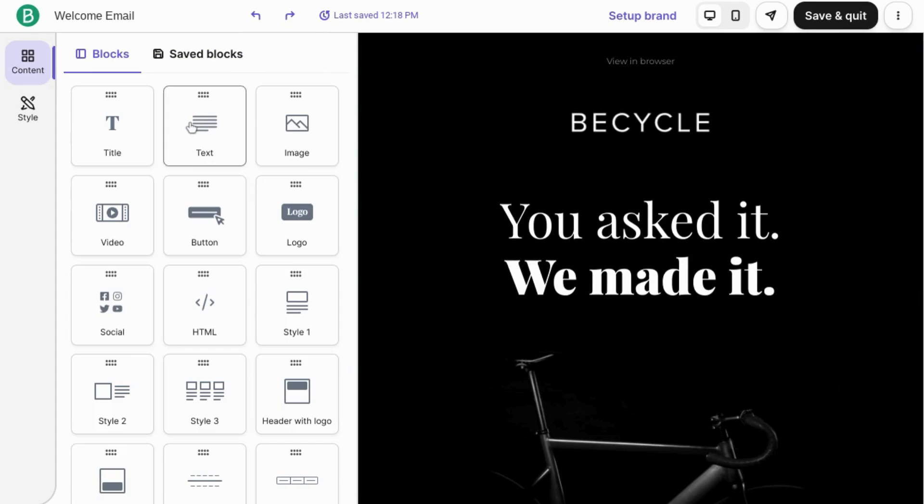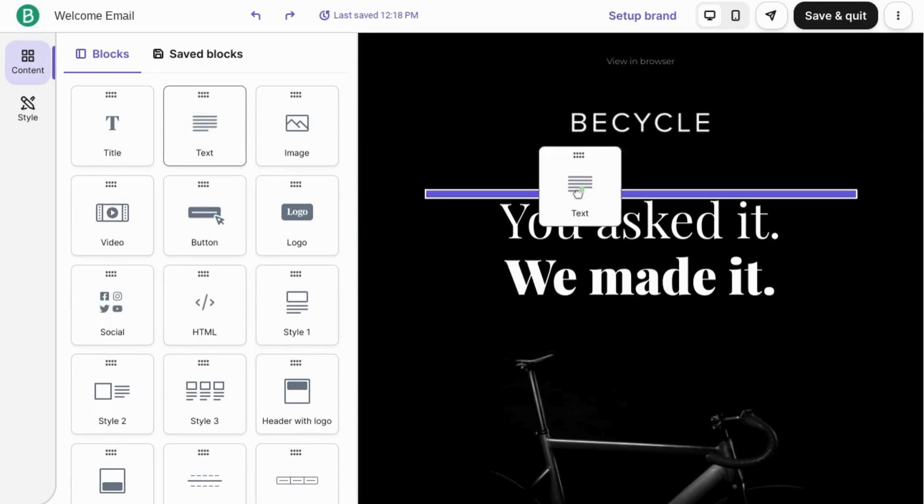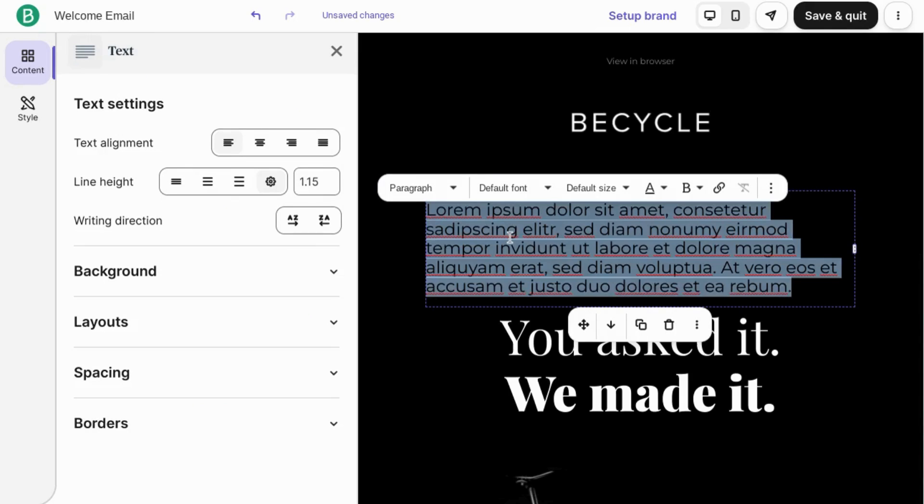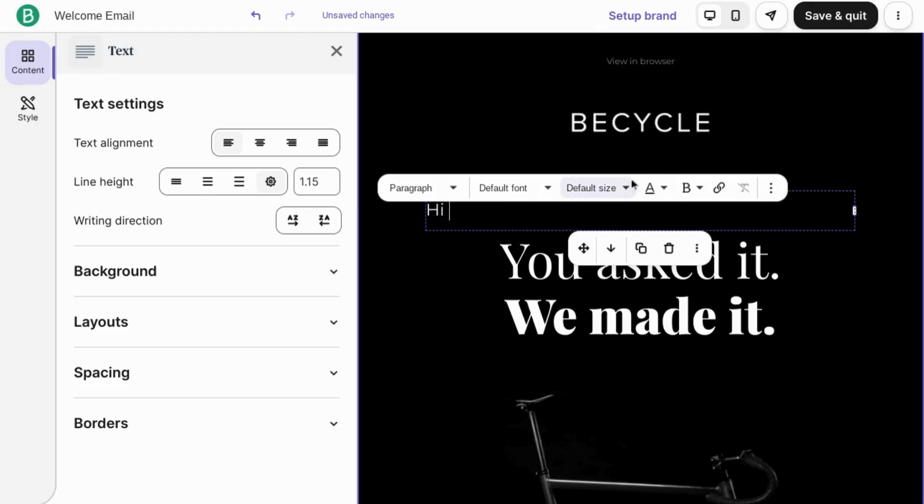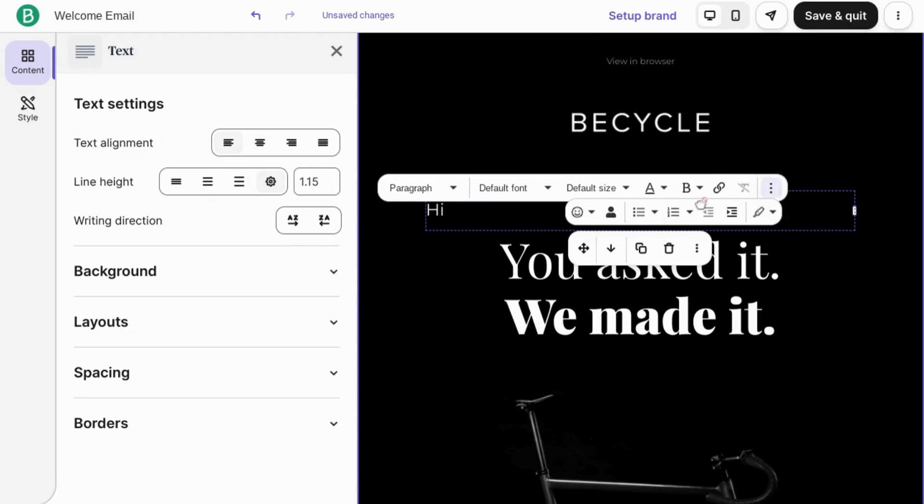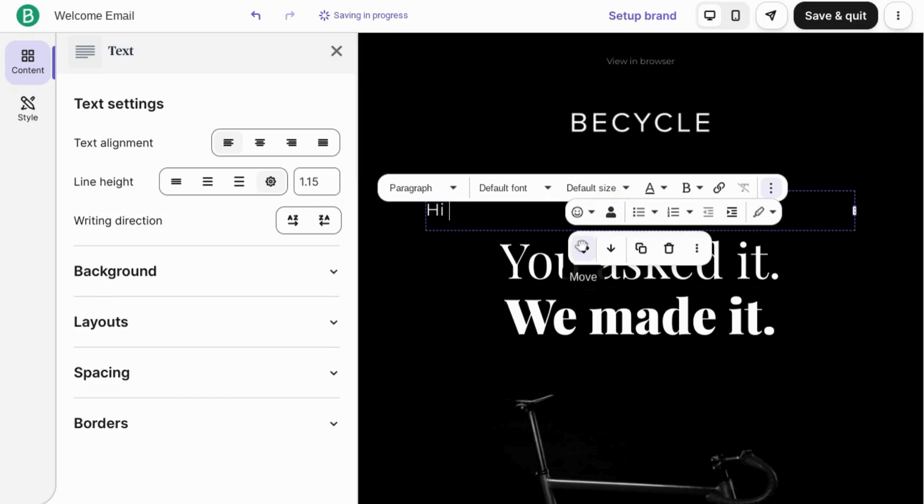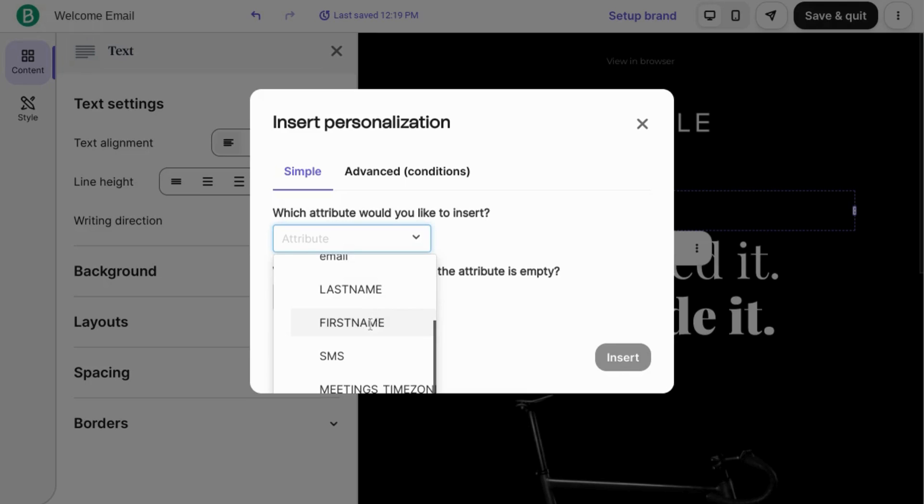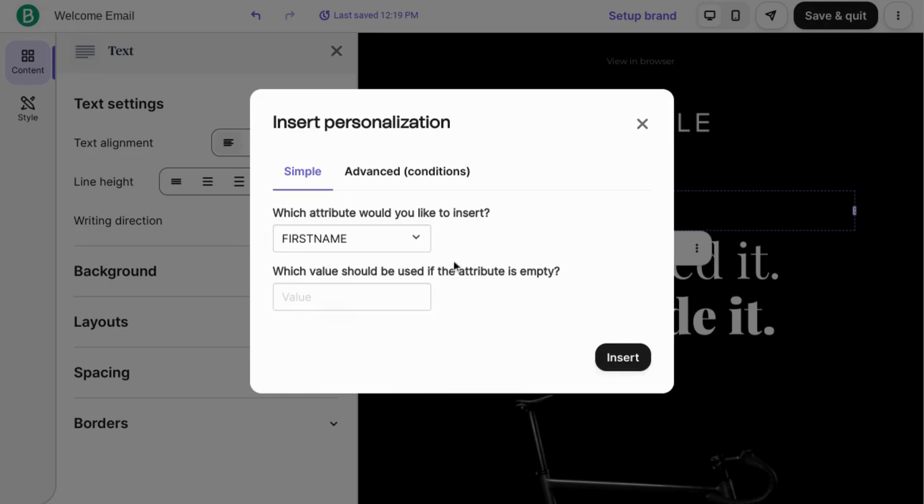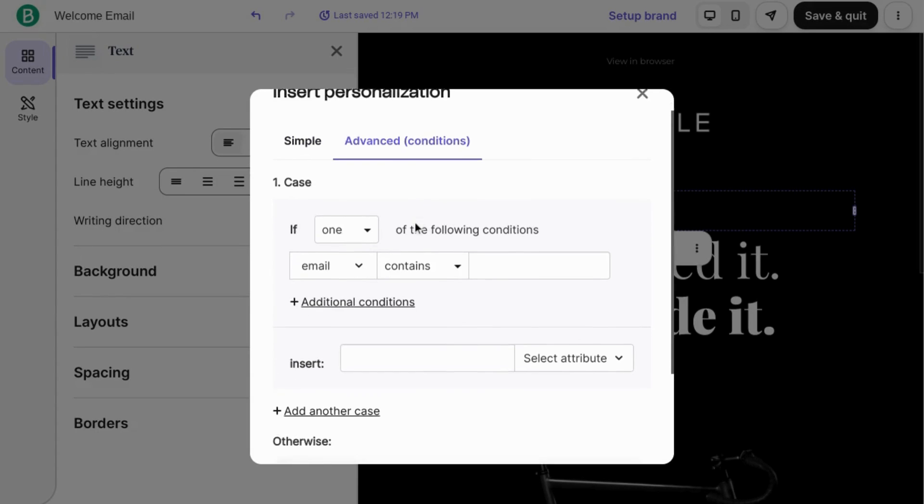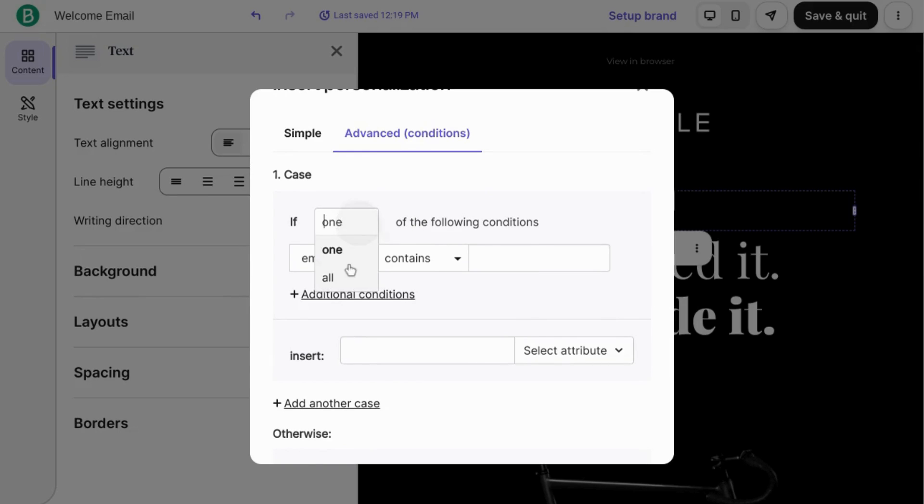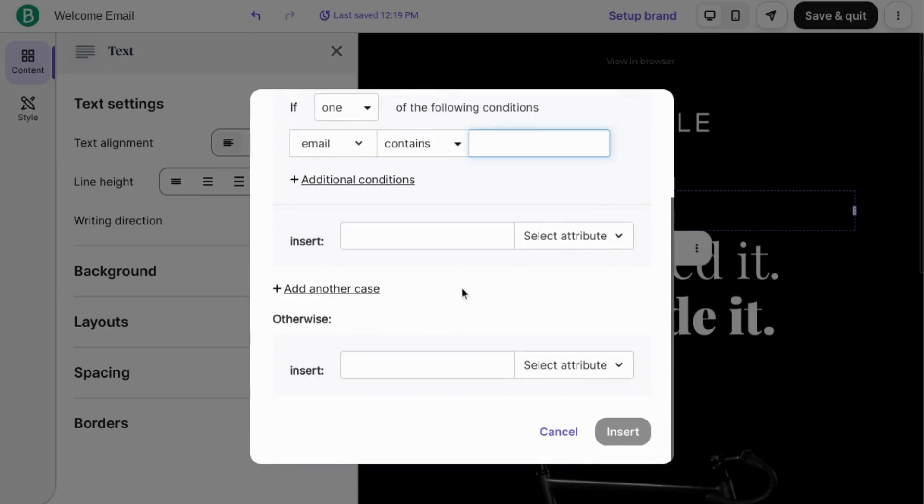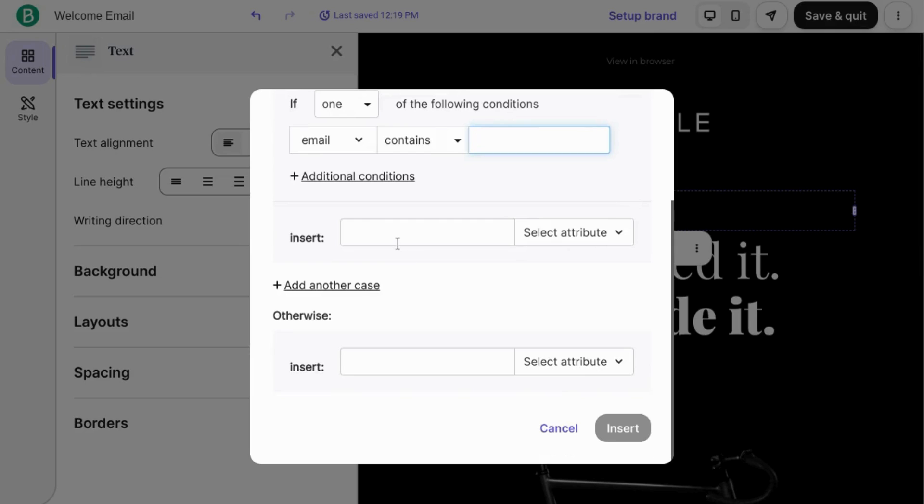To add personalization elements, drag the text block over, highlight the entire text, we'll type hi, and then click on the three dots to show more elements. Click on this icon, this profile icon, and select the attribute that you want to add. So we can add first name, and if the value is empty, you can type in hi there.